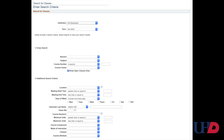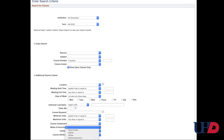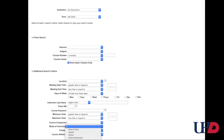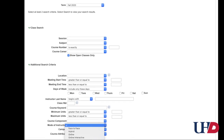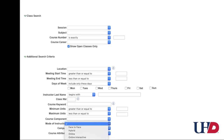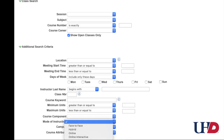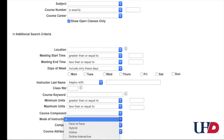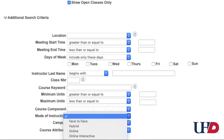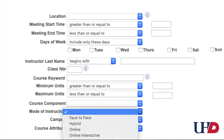Next, enter your search criteria. You will notice for Fall 2020 there are four different options: Face-to-Face, Hybrid, Online, and Online Interactive.